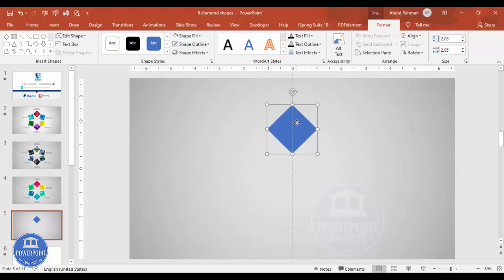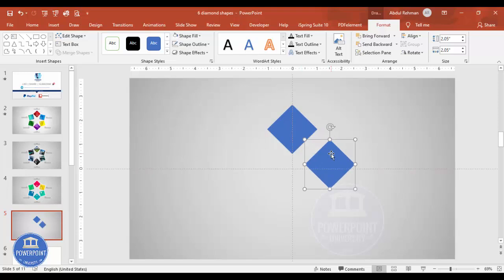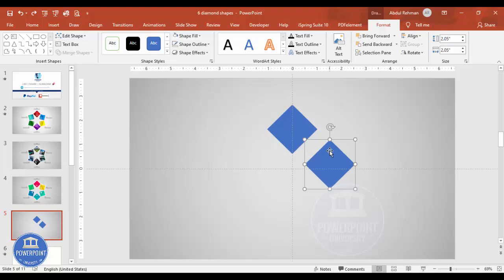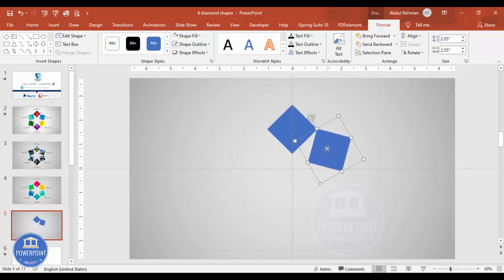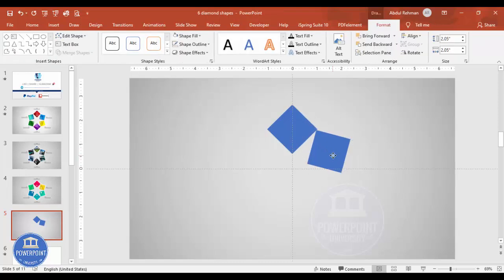I'm going to duplicate this by pressing Ctrl+D. Using the Alt key and the right or left arrow key you can rotate the shape, so I'll rotate it using Alt and the right arrow key and place it here. Depending on how much distance you need, you can adjust it. Press Alt and the left arrow key to rotate back — place the first one, then arrange it properly.